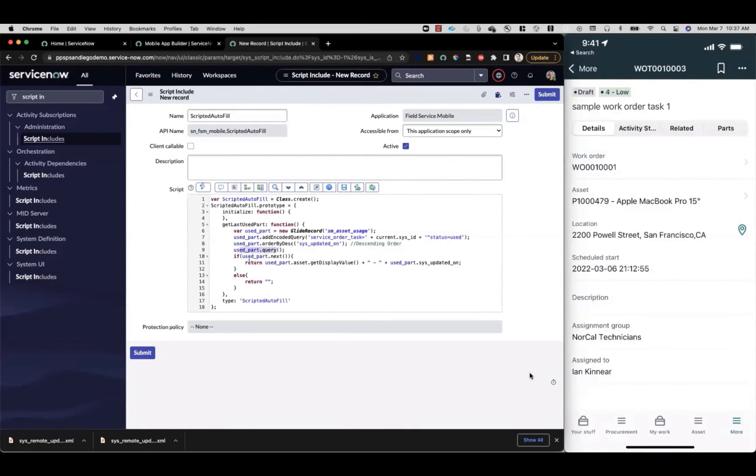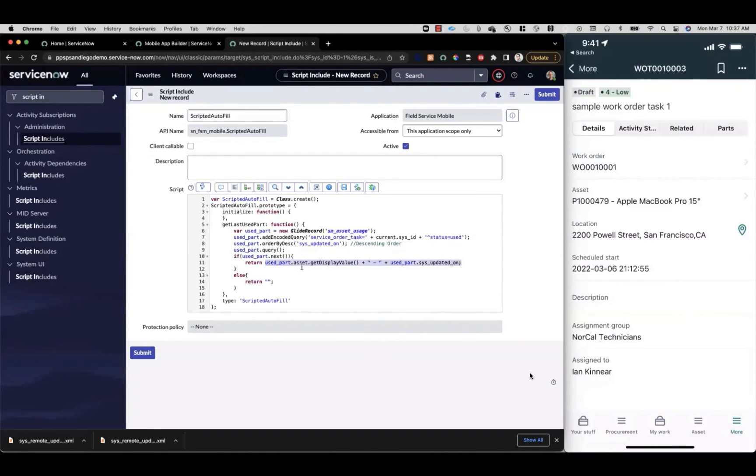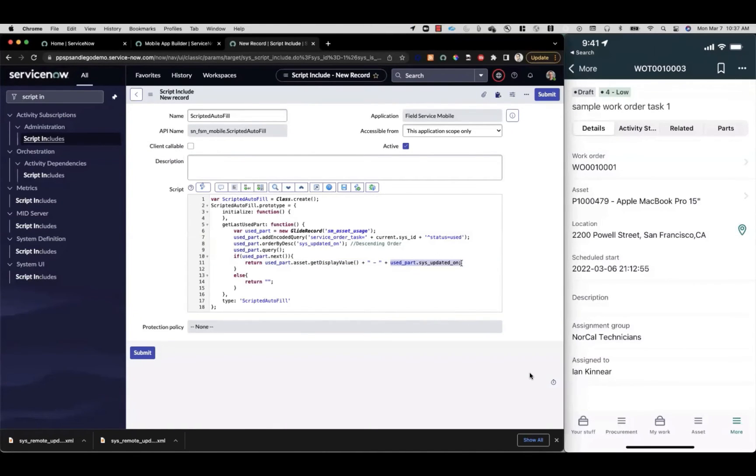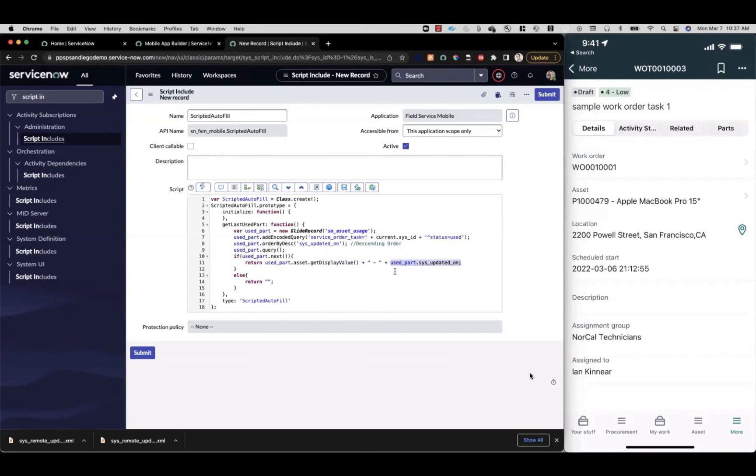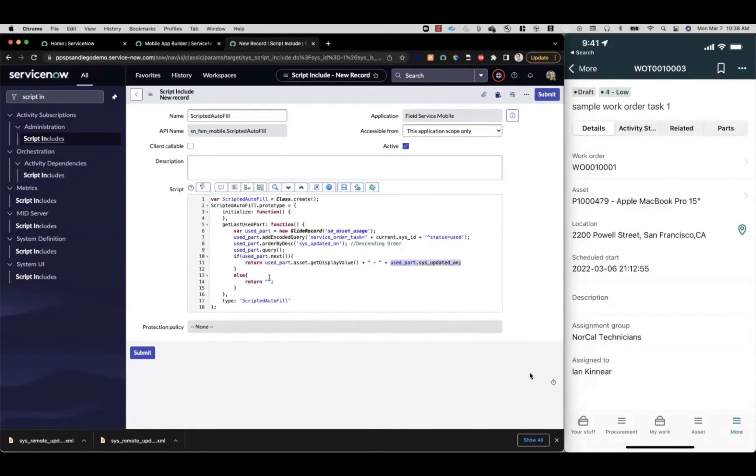On line 10, if that query returns a record, a row, we'll retrieve it with next. And here's where we're going to return our value. This is just going to pull the asset on that record's display value, get display value, and we add it to the second part here, building out our string with the date time that record was updated on. You can see whatever you need to build out in your script, you can start to see the possibilities and build whatever you need to. This is really all we need for this function. If it doesn't return any record, it's just going to return blank. We can go ahead and save this.